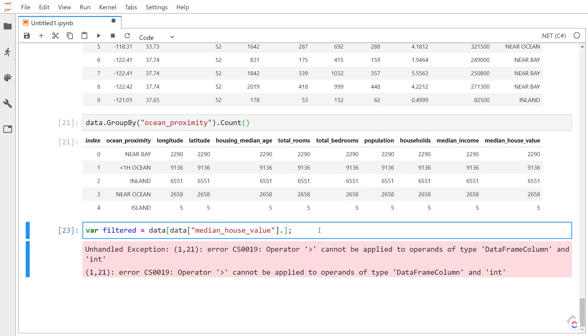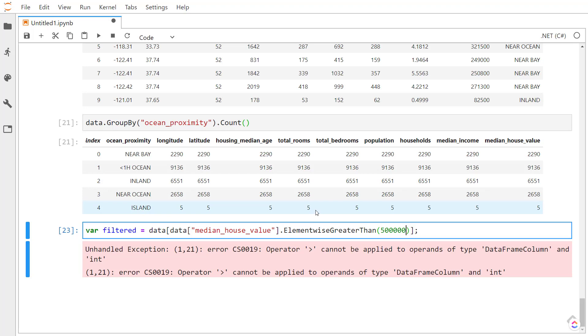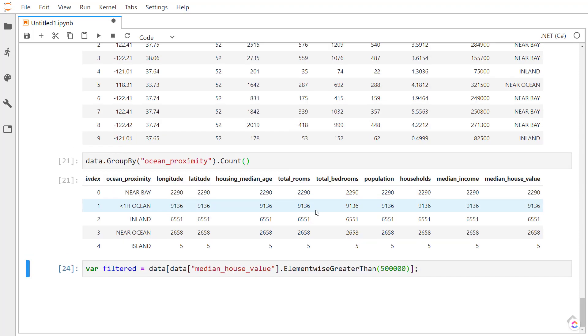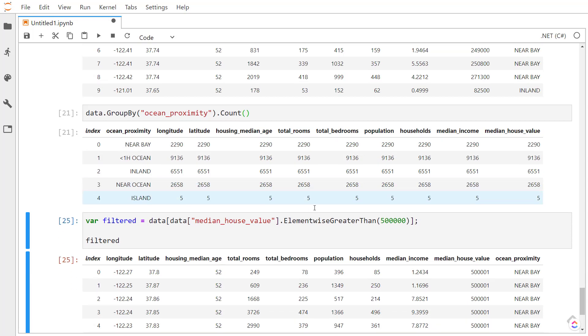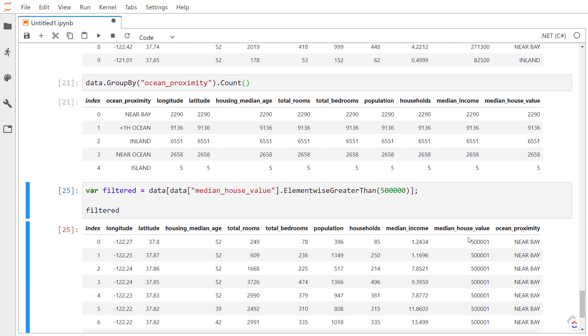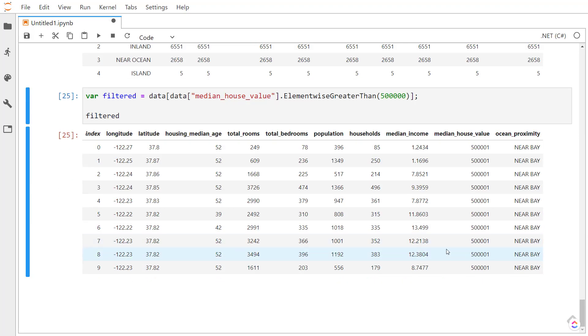However, there are a couple of methods that we can use instead. So for the greater than, I can use element wise greater than and then pass in 500,000. And we see all of our rows now have a median house value greater than 500,000.